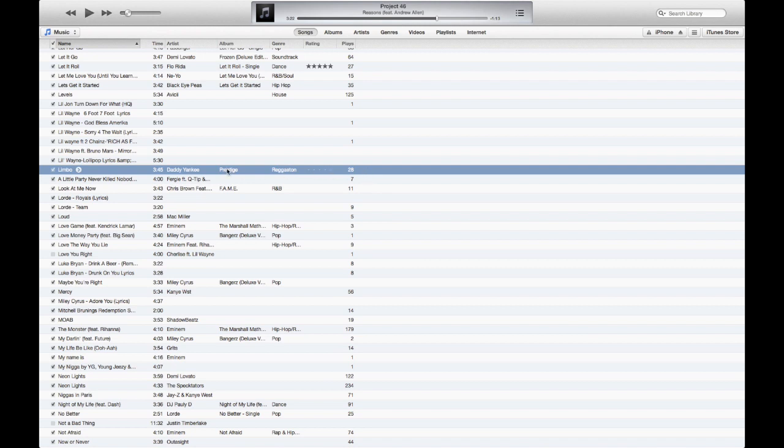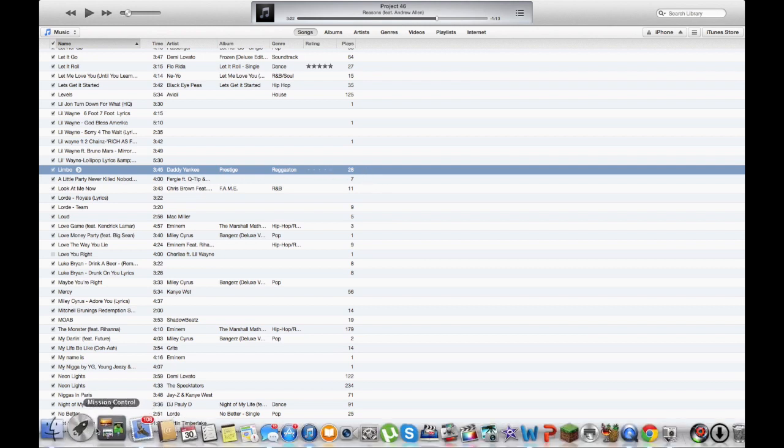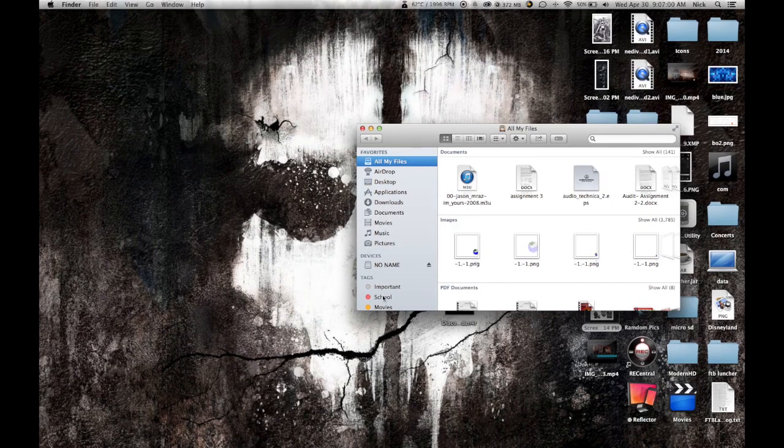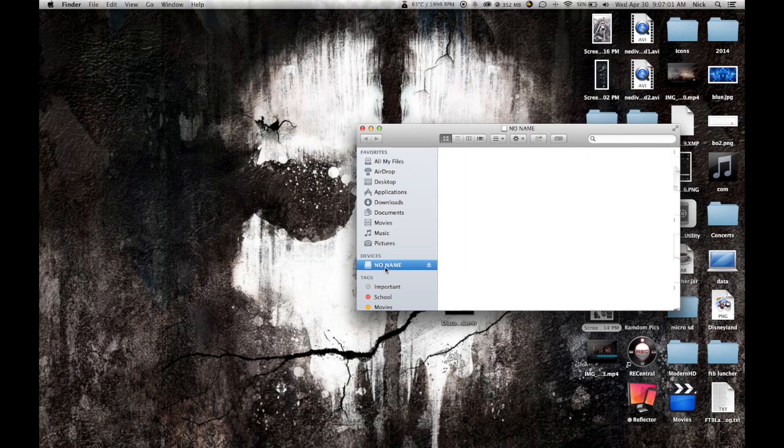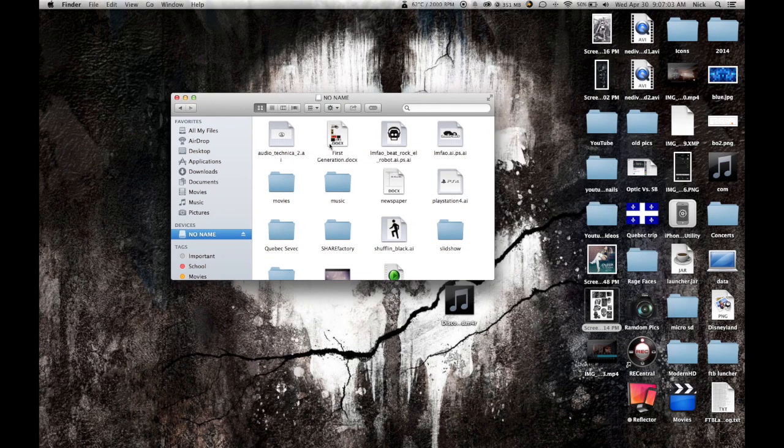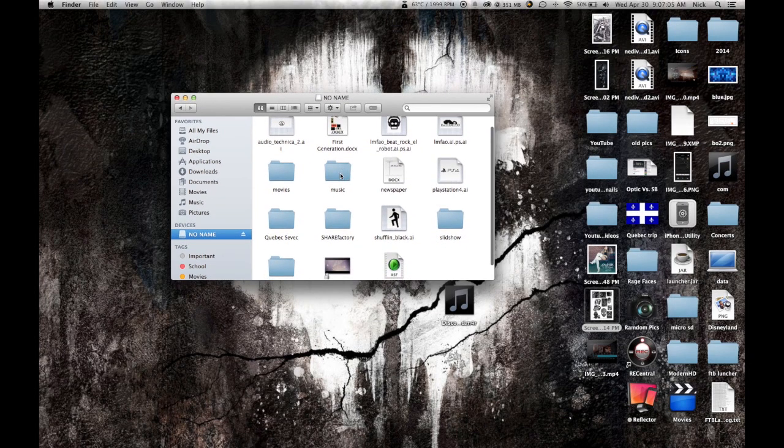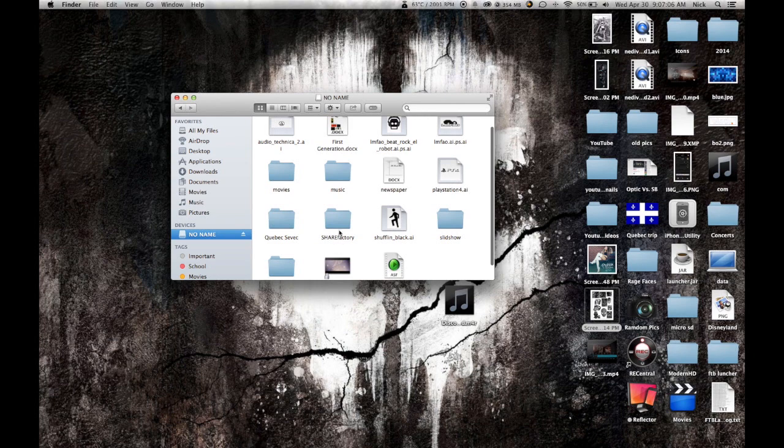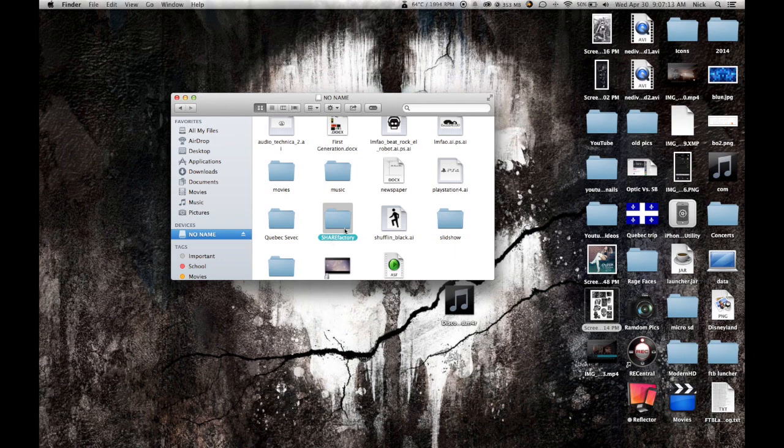What you have to do is you have to go put a thumb drive in and you're going to have to make a Share Factory folder. So you capitalize Share and then factory lowercase, and then inside...